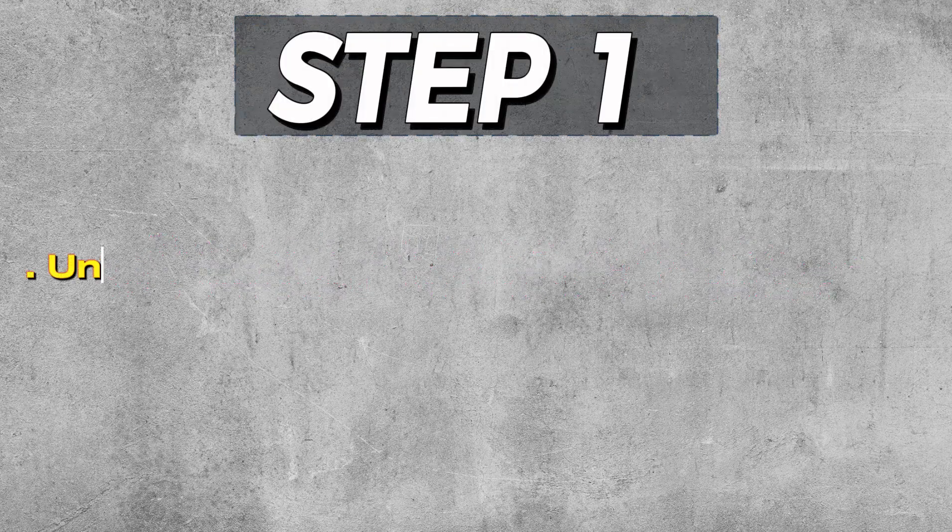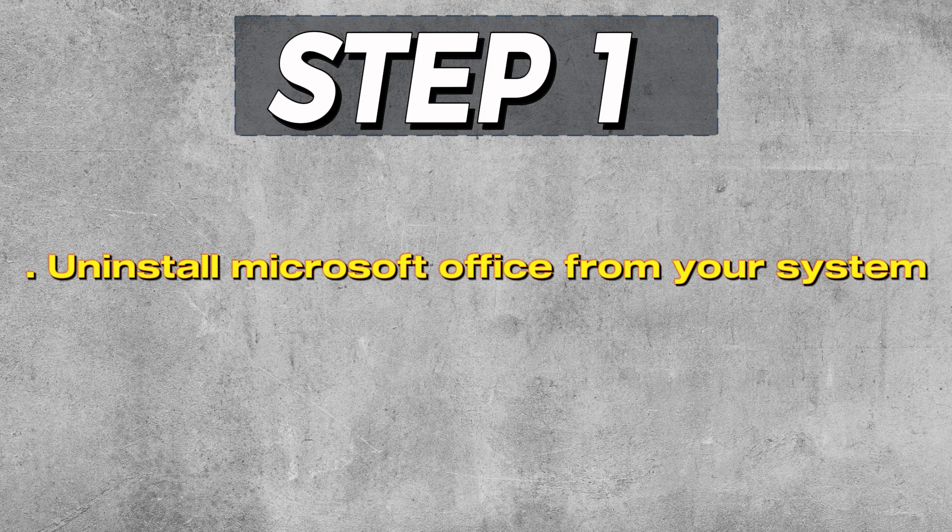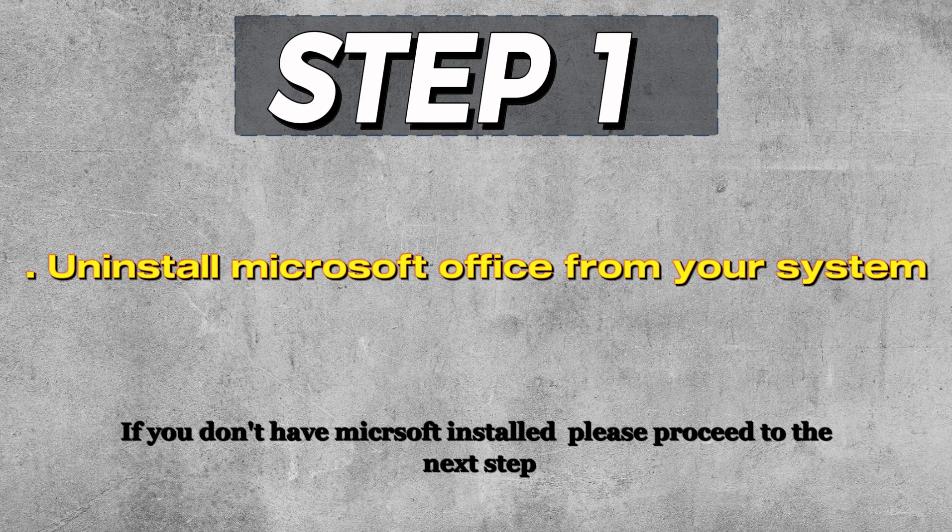Step 1: Uninstall Microsoft Office from your system. This step is only for those who already have Microsoft Office installed. If you don't have it, proceed to step 2.